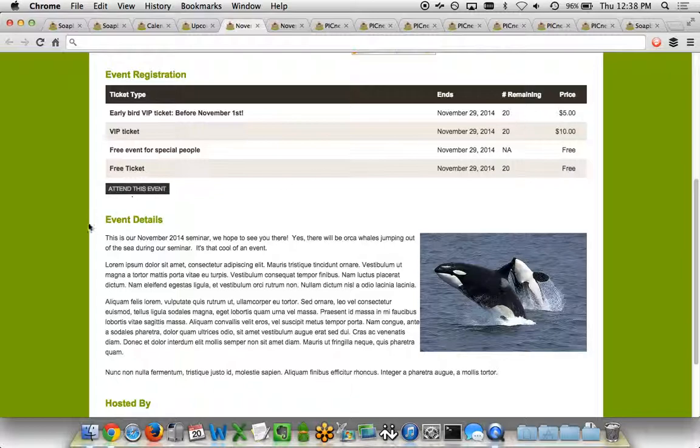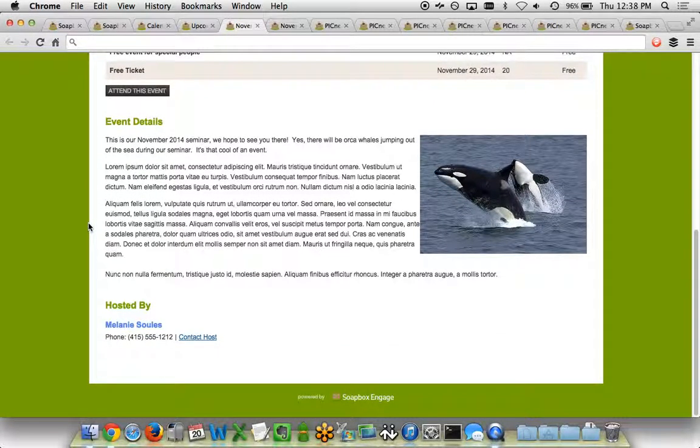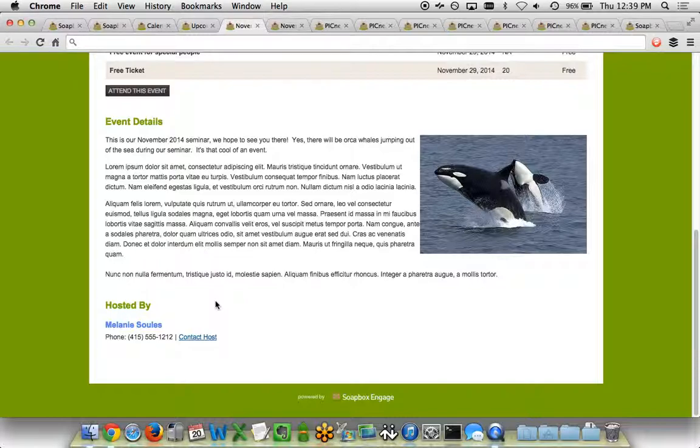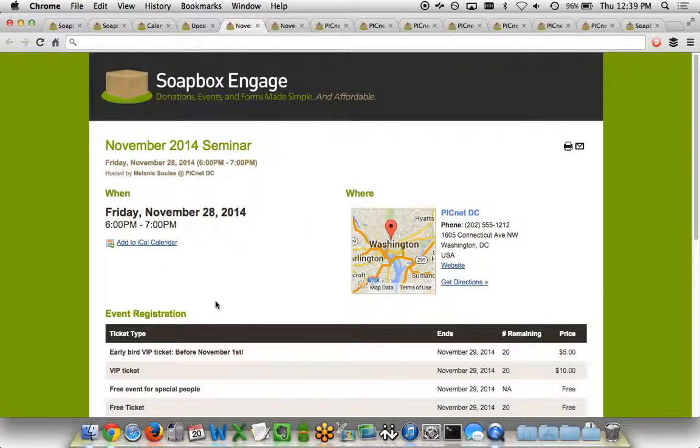A little further down below, we've got the basics of the event details, and for this particular event, it seems to be the same content, text, images, etc. that we had on the upcoming events view. You can also include a hosted by in case you want to make it really easy for people to contact the person hosting this particular event.